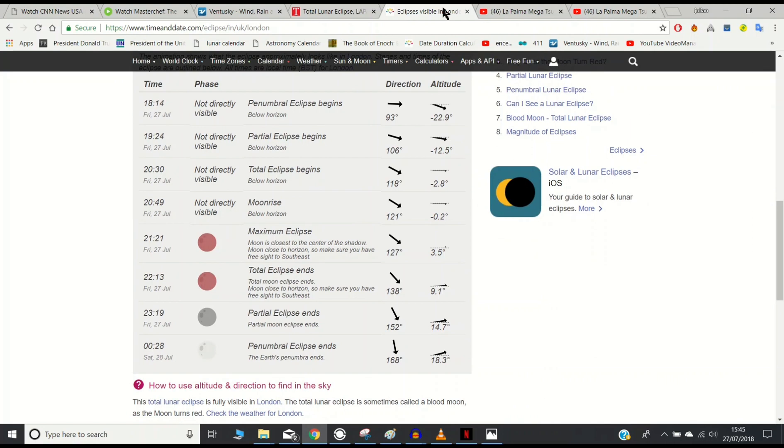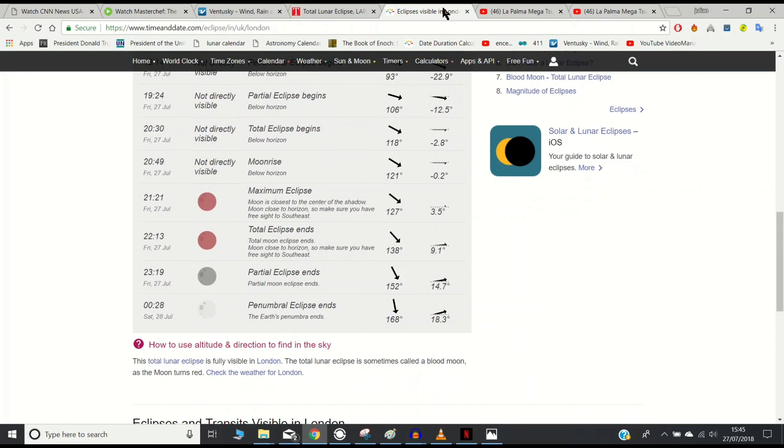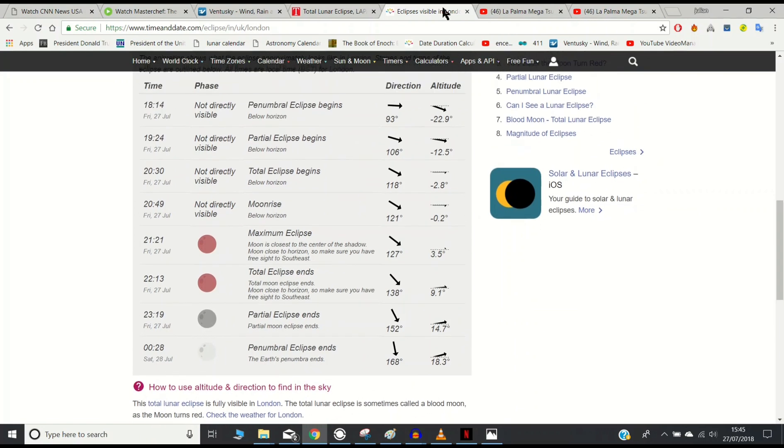Total eclipse will end at 13 minutes past 10. So, you know, a good hour and a bit of eclipse there. And then we're going on to the partial eclipse ending and it fully ending by 28 minutes past 12.